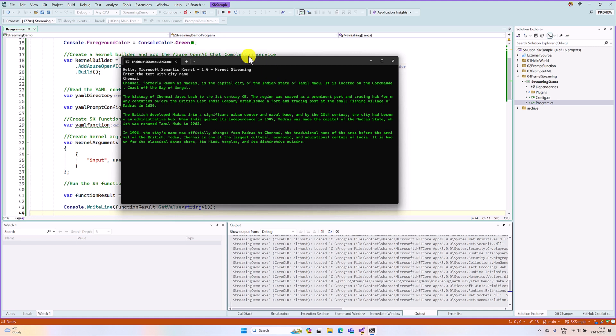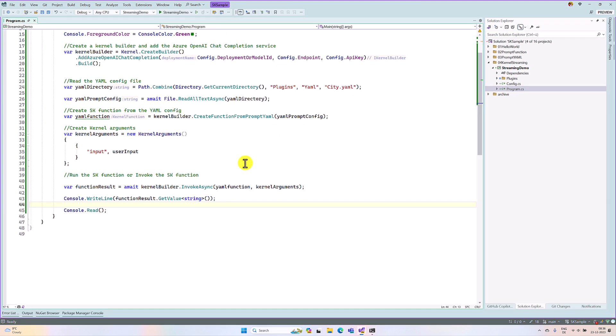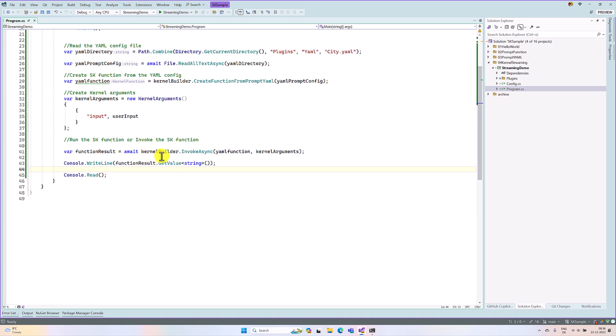First, I stop this application. Here we are calling this invoke async, so no need to call this function. I remove this code.